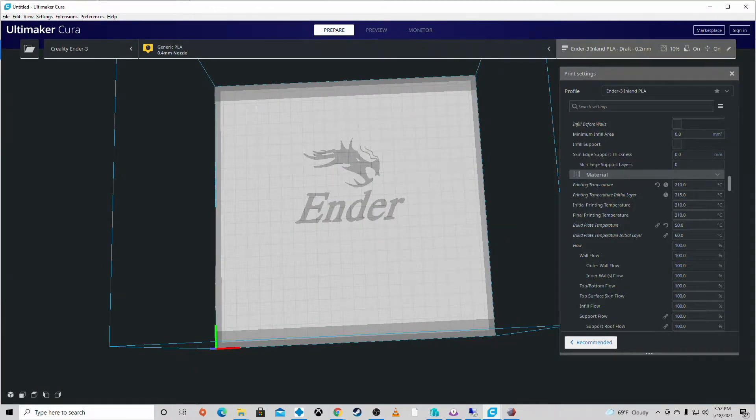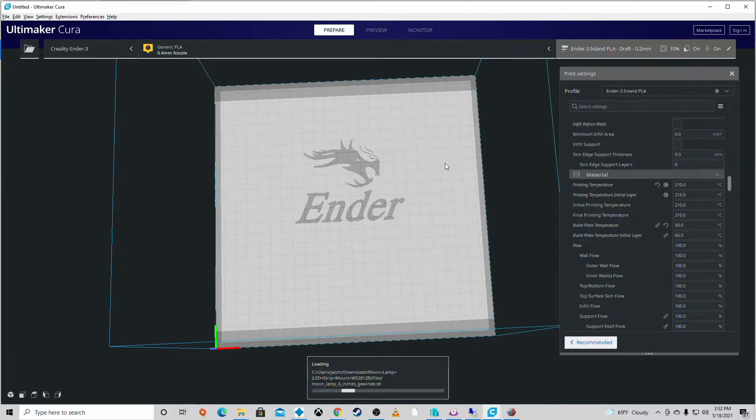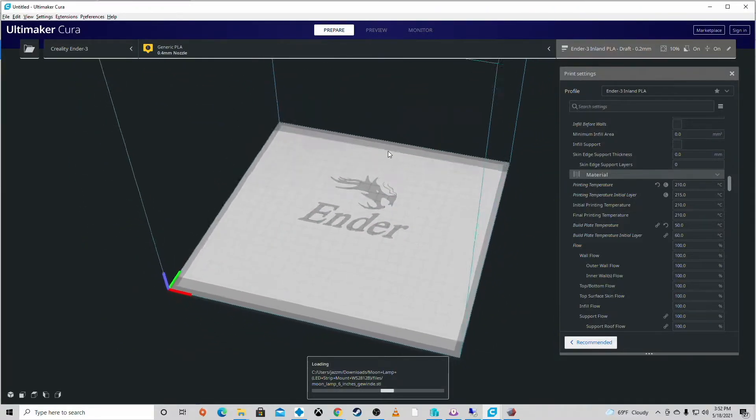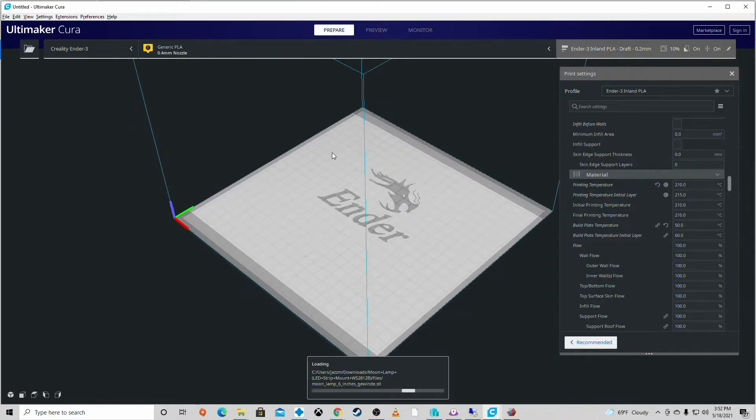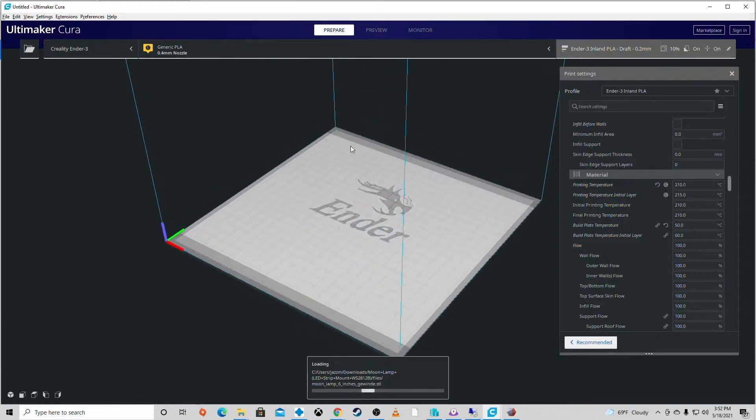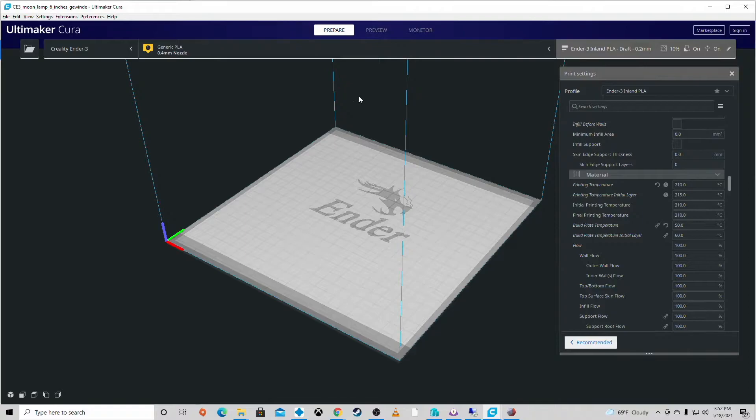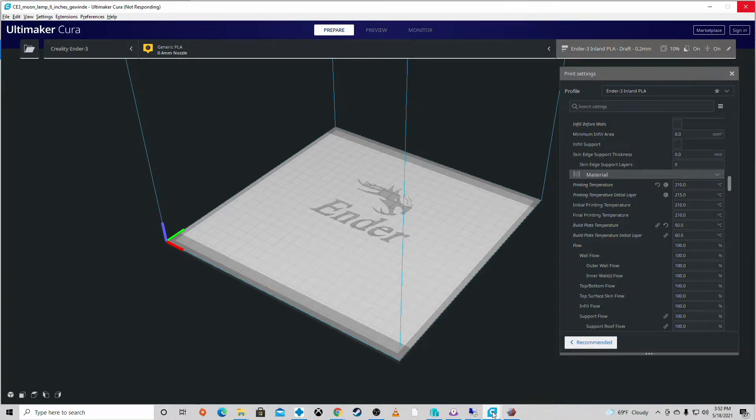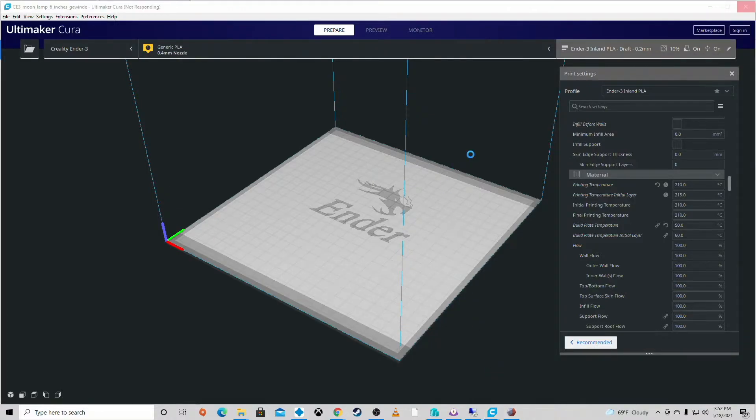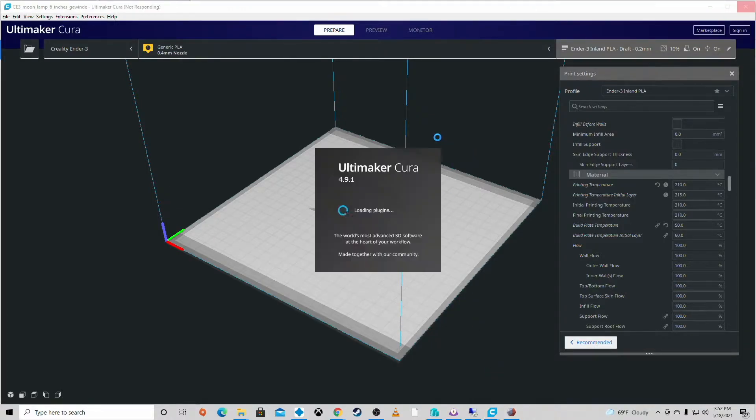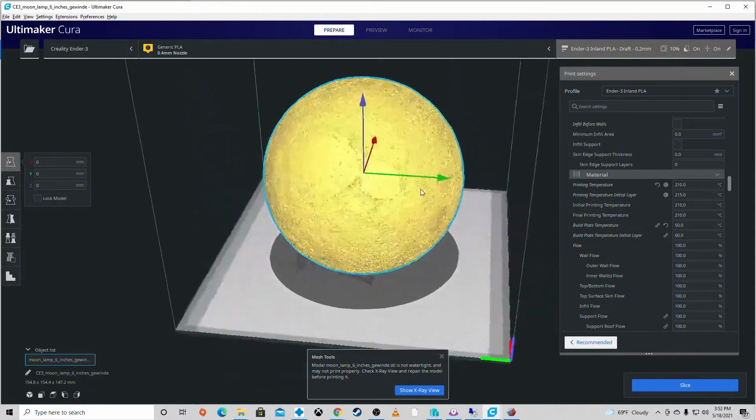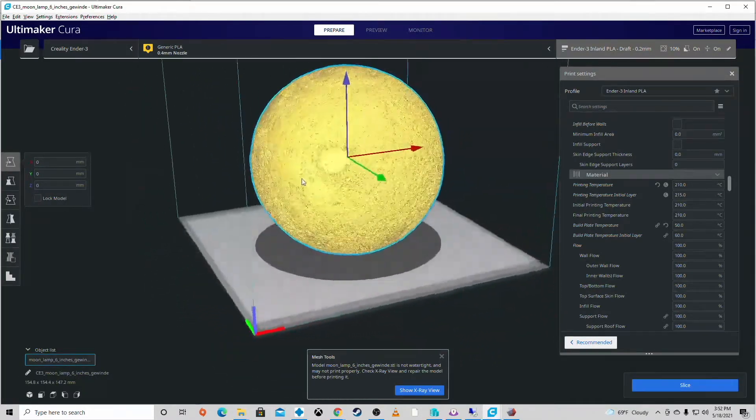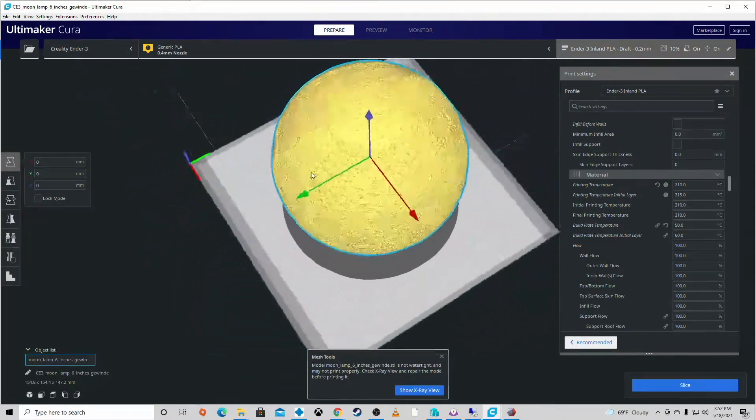Inland PLA, I start off with my initial layer at 215 and then I jumped to 210. So basically really simple, clean little print for this piece. Let's clear that one off. Let's get to the meat and potatoes of this one. Let's get to the moon lamp itself. And as I said, I did this with an Ender 3.